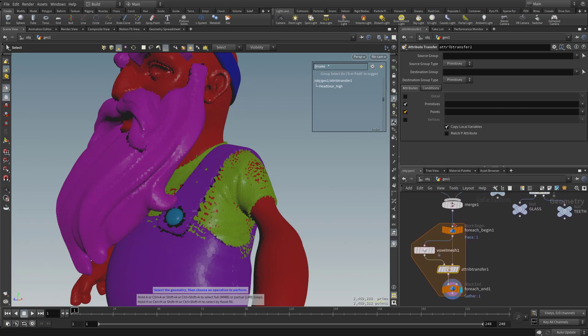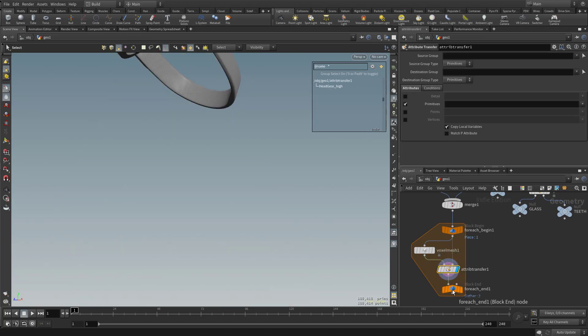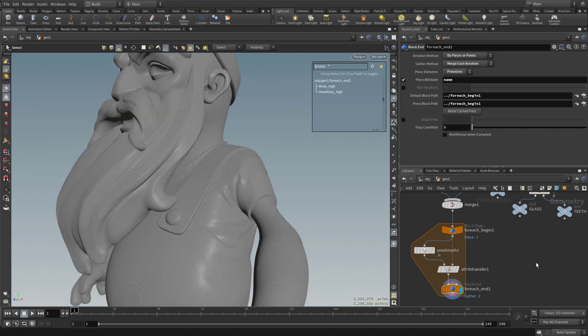But for my voxelization, I don't need that information. So I'm going to go ahead and uncheck points. And let's go ahead and click on our for each node and make that visible.